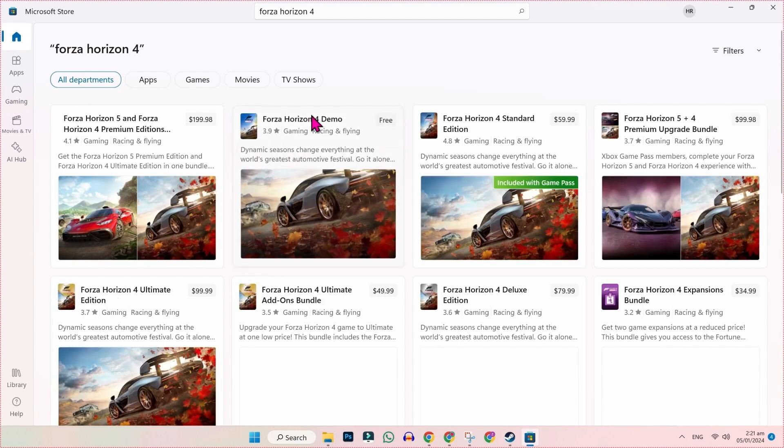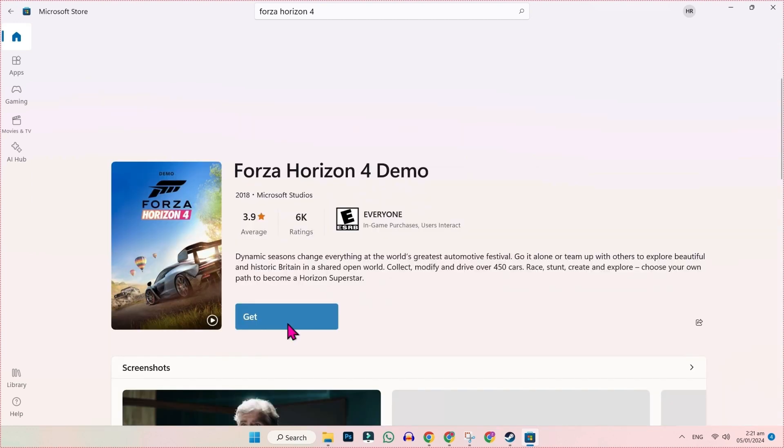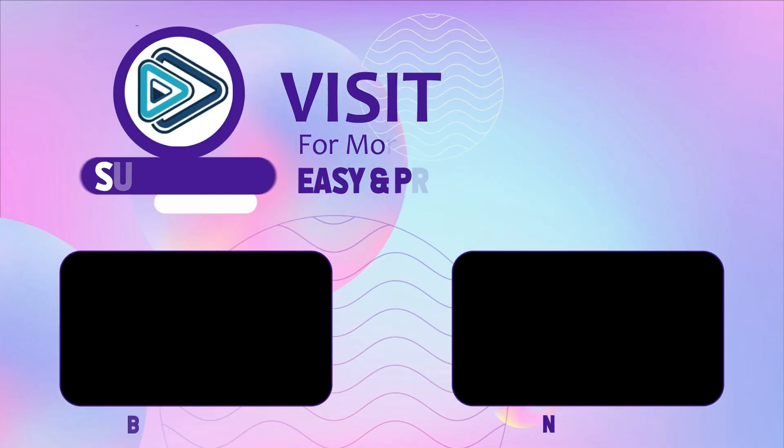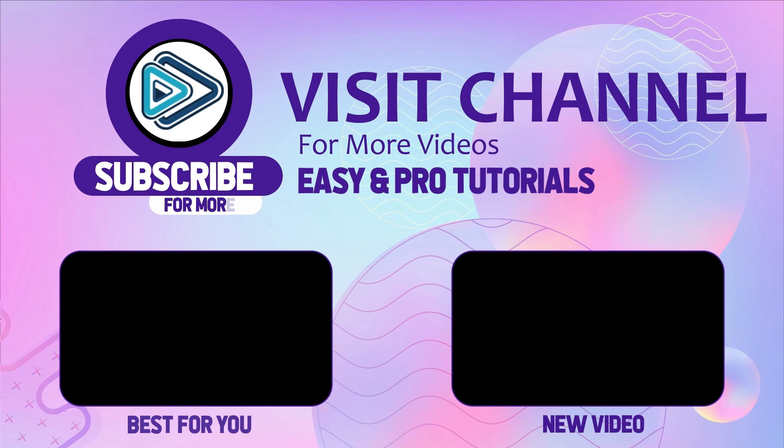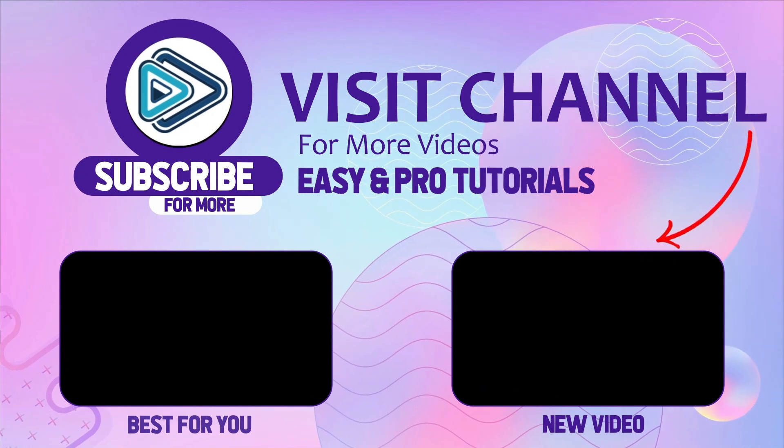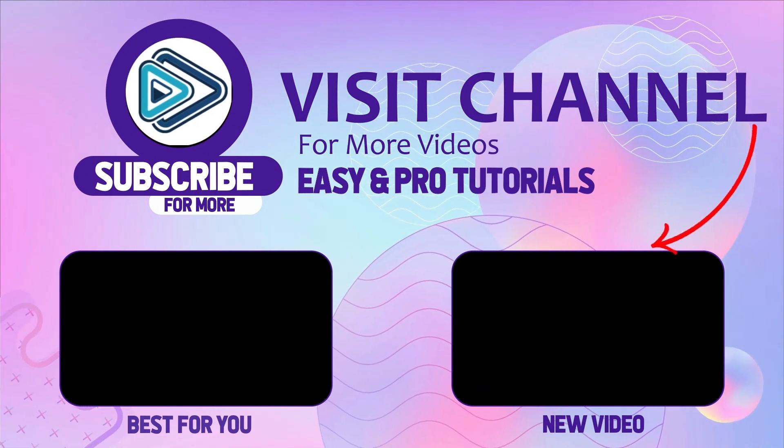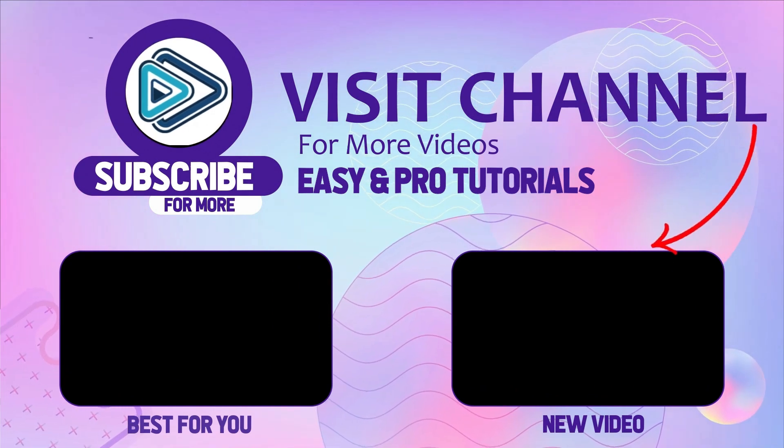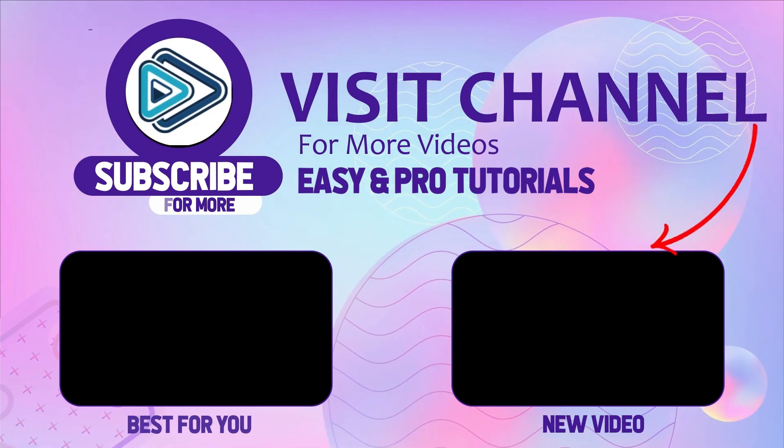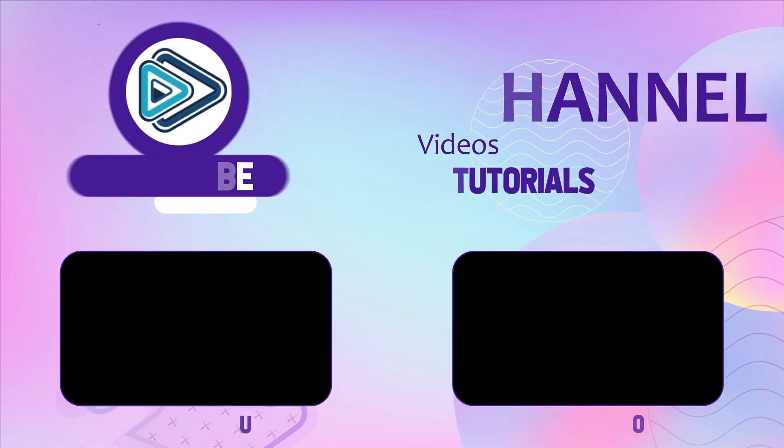You have to open it and this free version is a demo version. Simply click on this Get button and it will be downloaded in just a few seconds. So that's how you can download and play Forza Horizon 4 in just a few steps. Thank you.